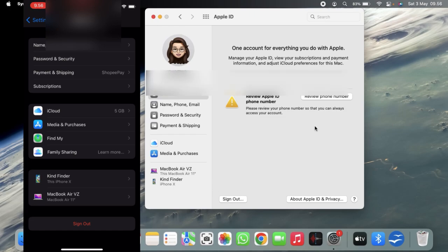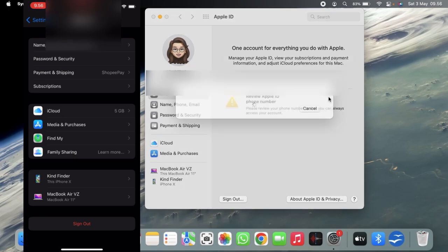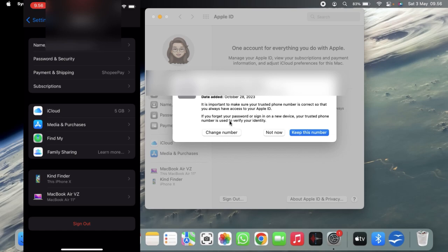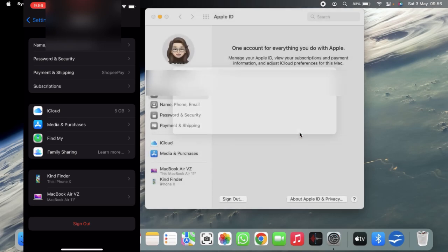Alright, is this still your number? You've added this data on October 28, 2023. Alright, if you change your number definitely change number, but if it's still your number, tap on keep this number. Alright, and that's all.